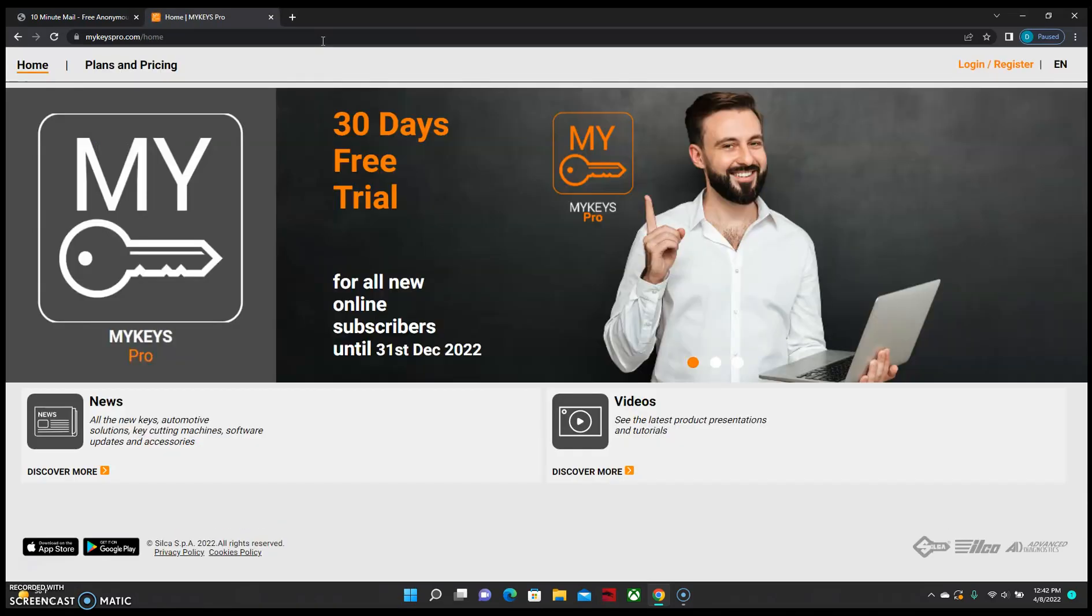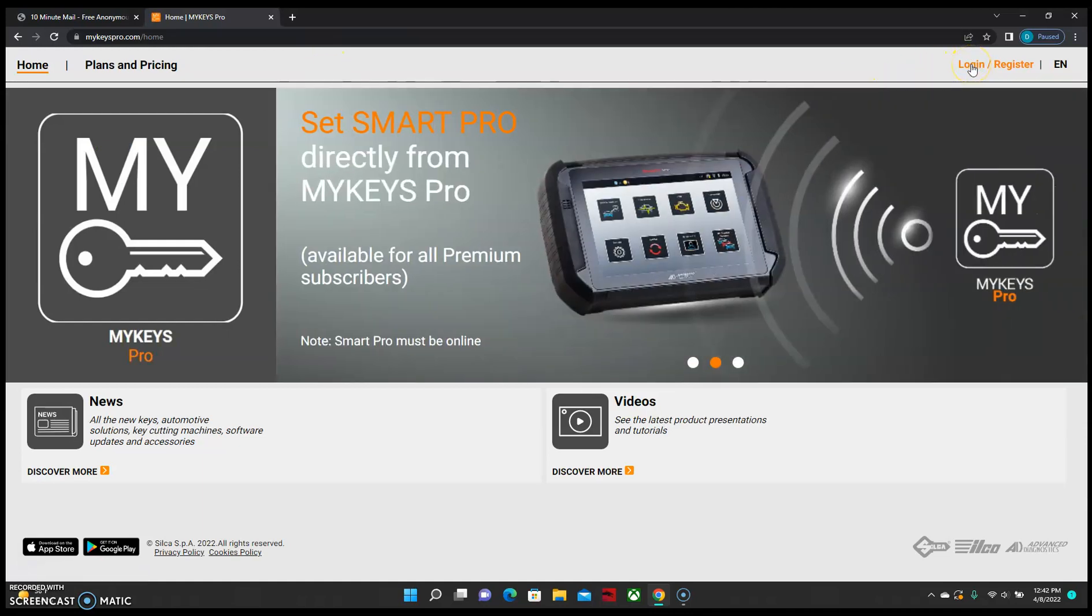Once we're on the home page, we should see an option for Login and Register in the top right hand corner. We want to click here.